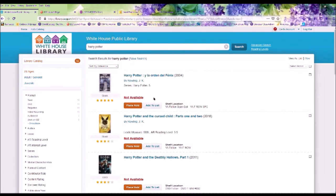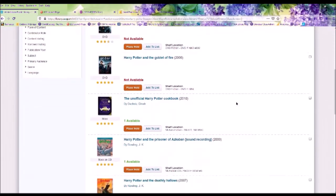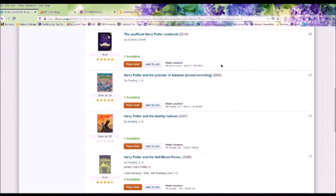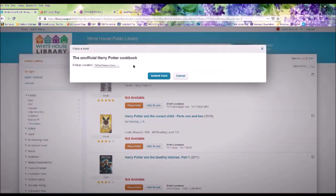If an item is marked not available, that means it is currently checked out. Once the item is returned to the library, you will receive an email or a phone call letting you know it is available for pickup. Anything in green that says available, you can place an immediate hold on. Once the staff pulls the item, again you will receive an email or a phone call letting you know that it is in.